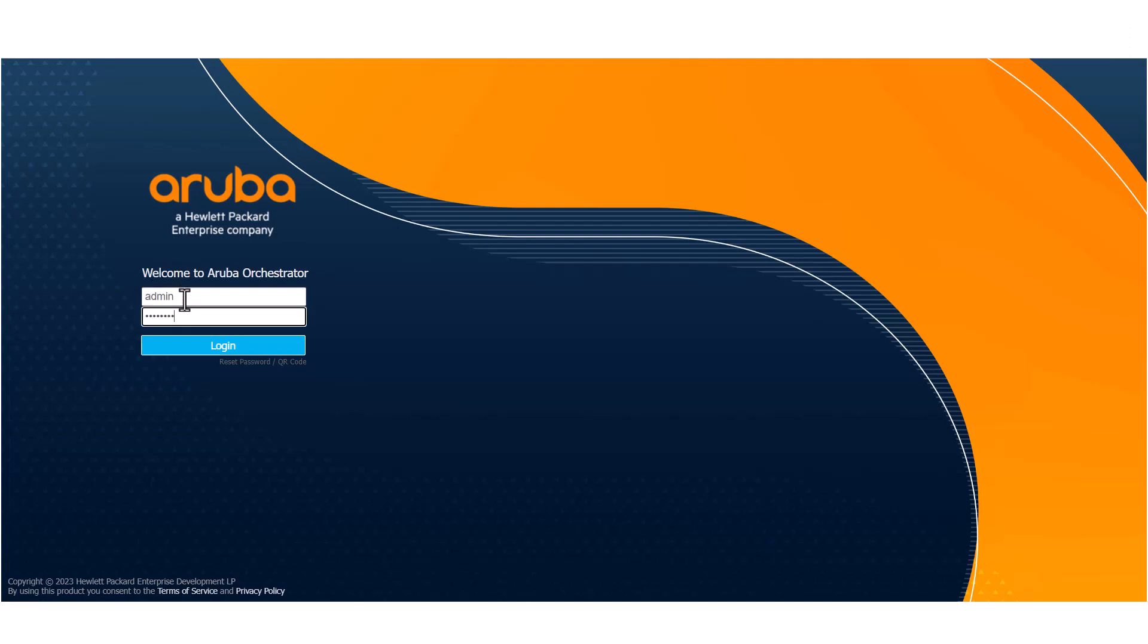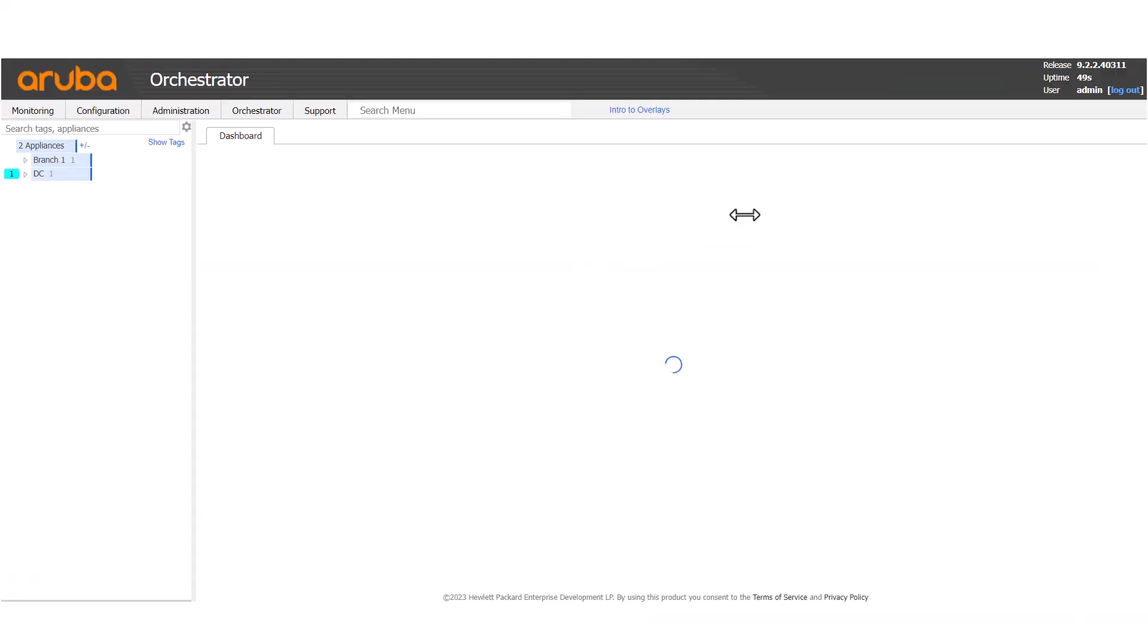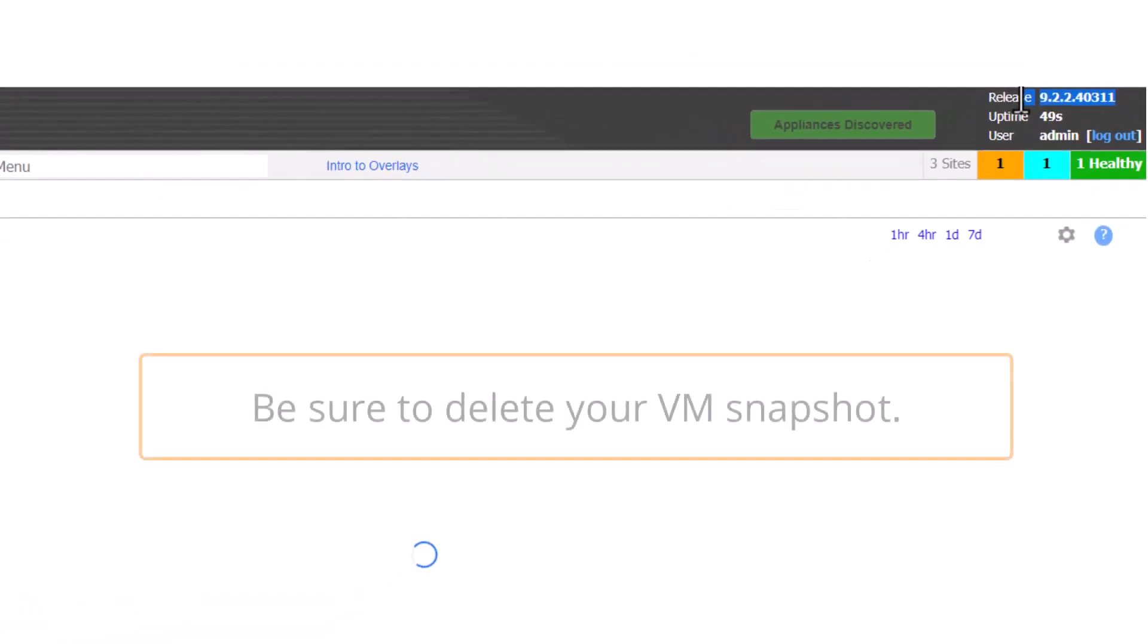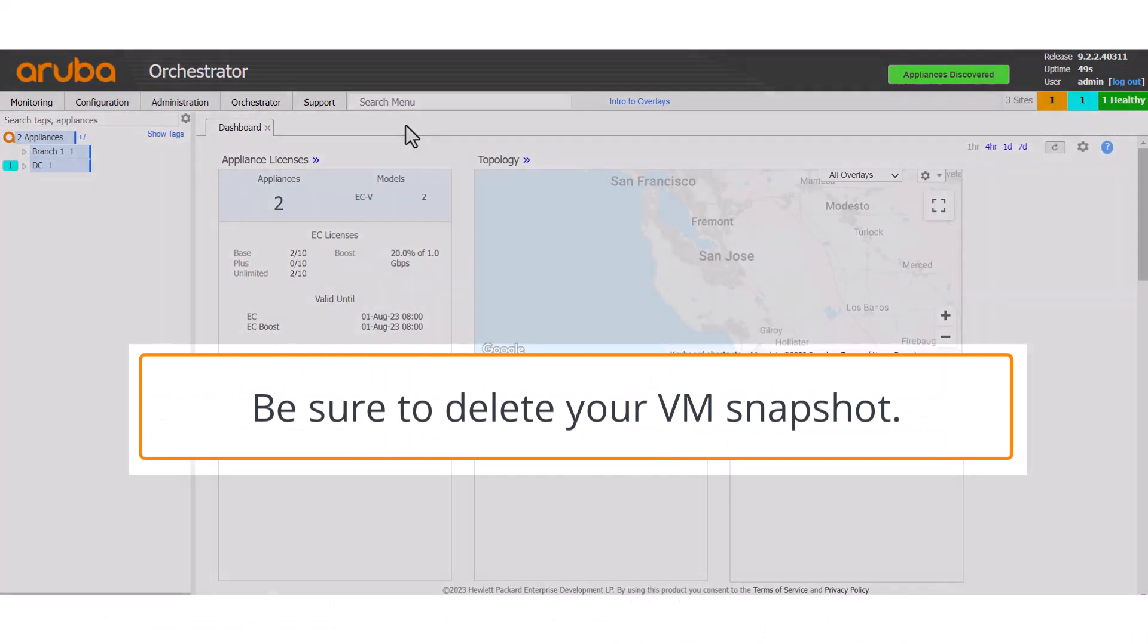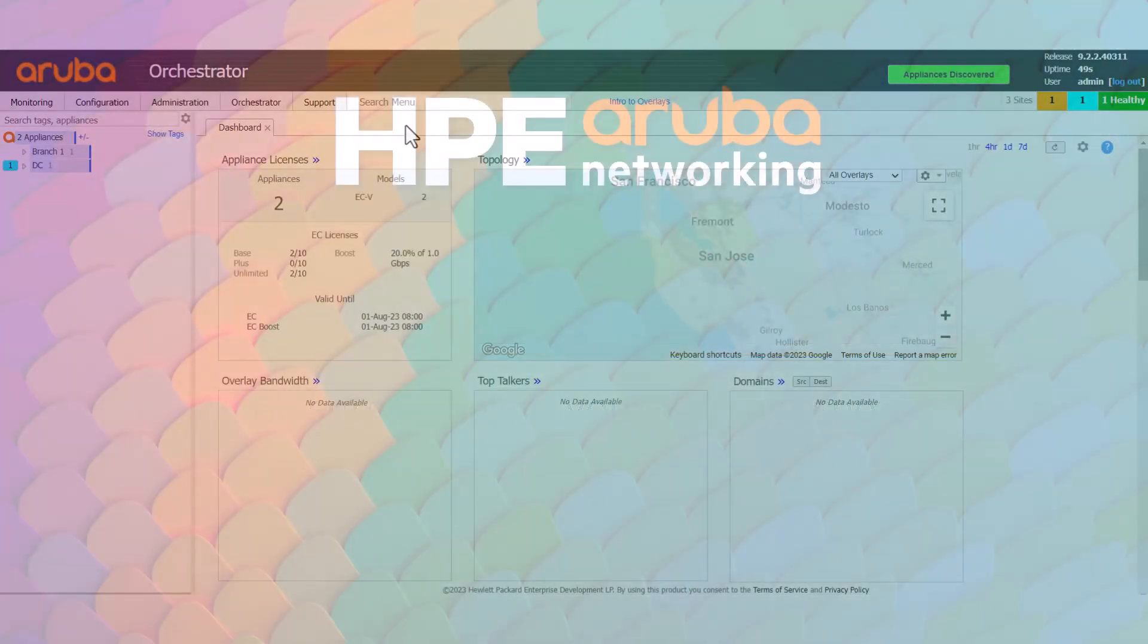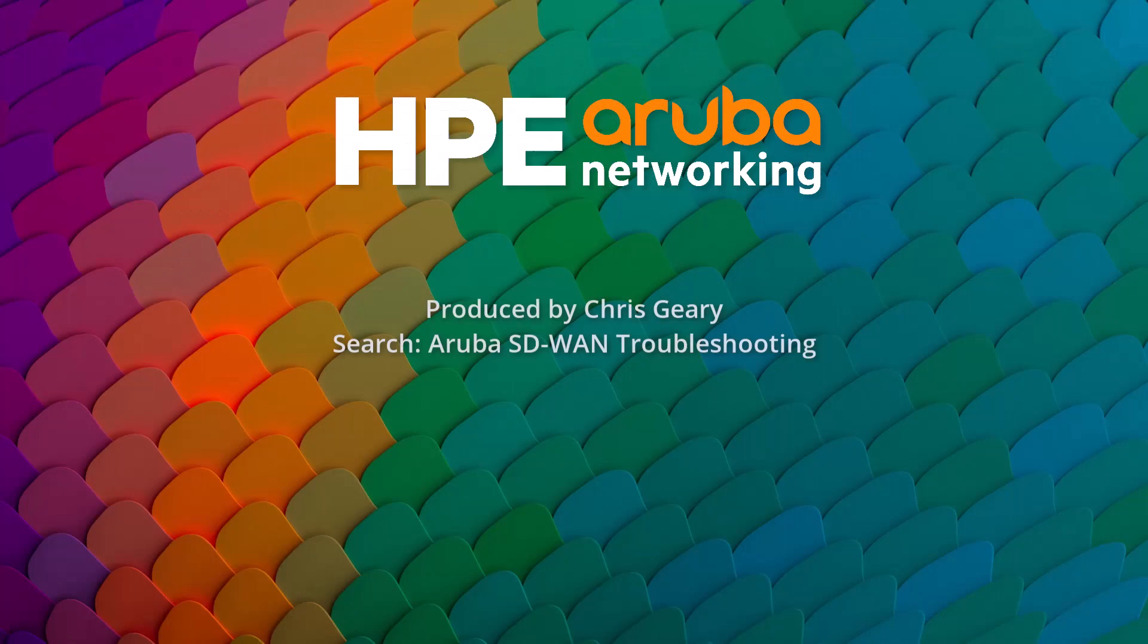You can log in to the web interface and confirm on the top right that the new version is running. This concludes the orchestrator upgrade process. I'll see you next time.